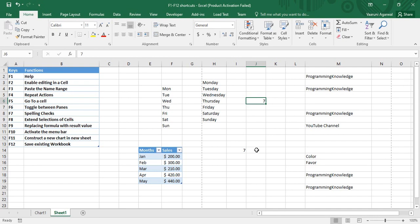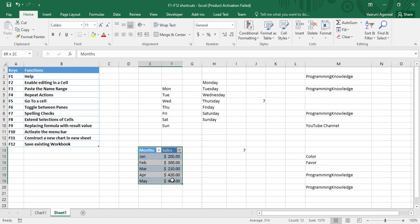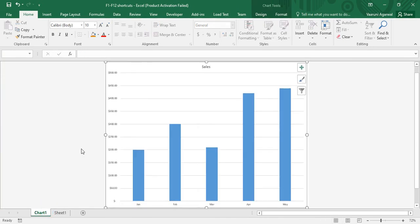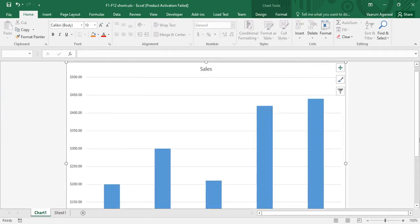F11 is used to construct a new chart in a new sheet. This is my table and I want to construct a chart out of it, so I simply press the F11 key. You can see that the chart is created — the names of the months are present here.